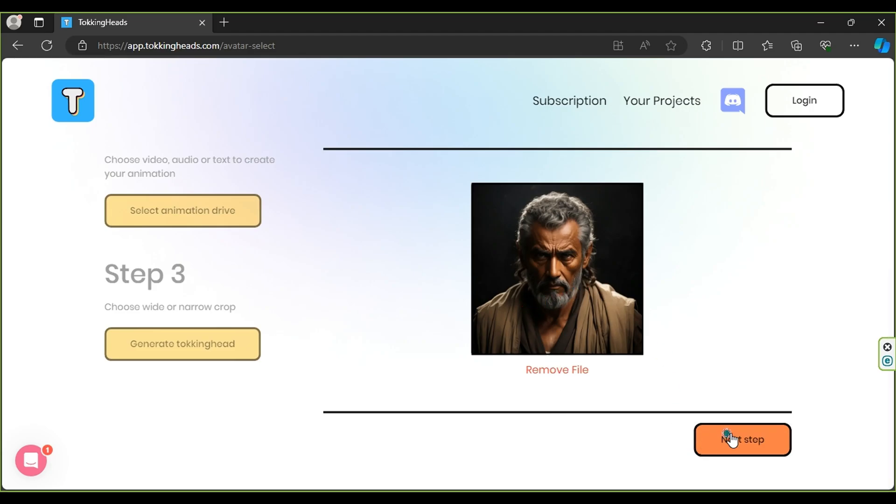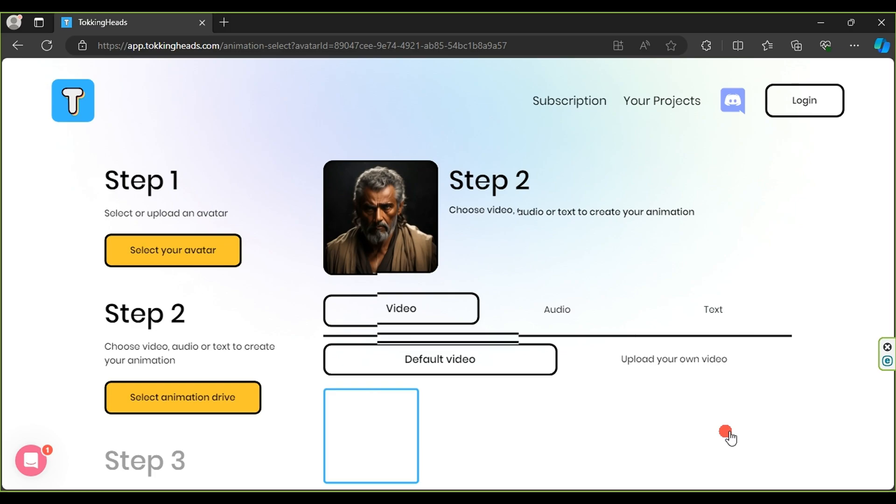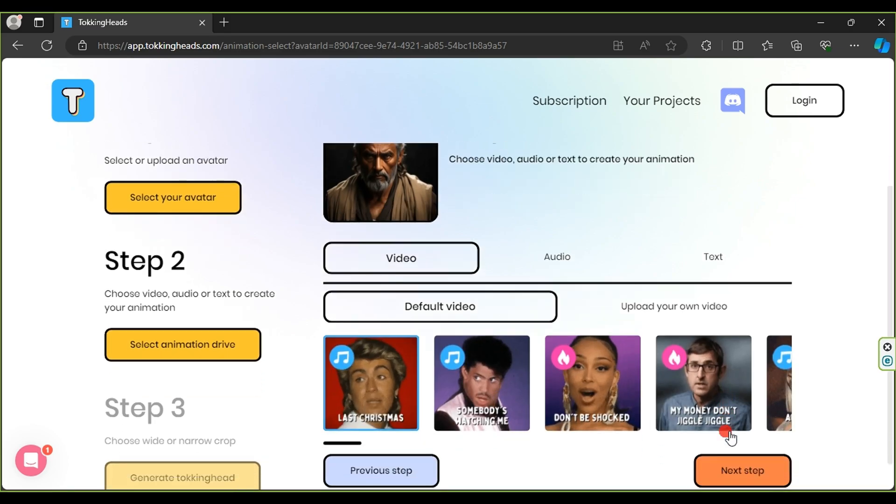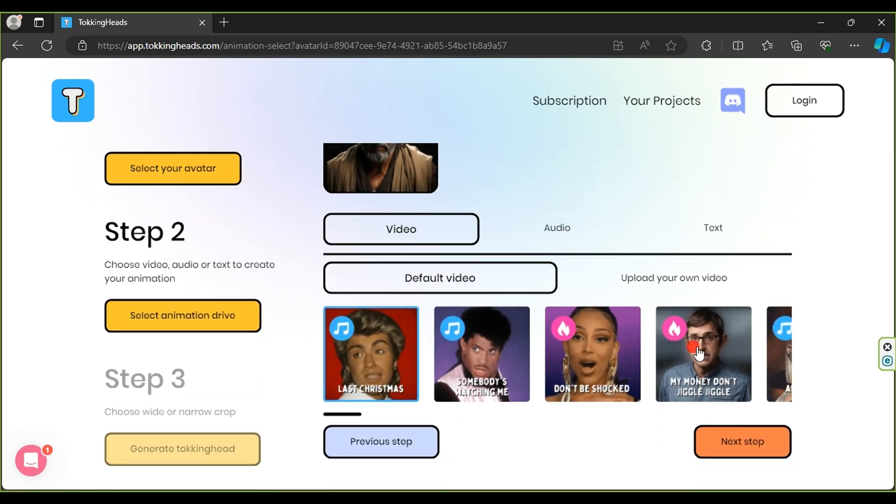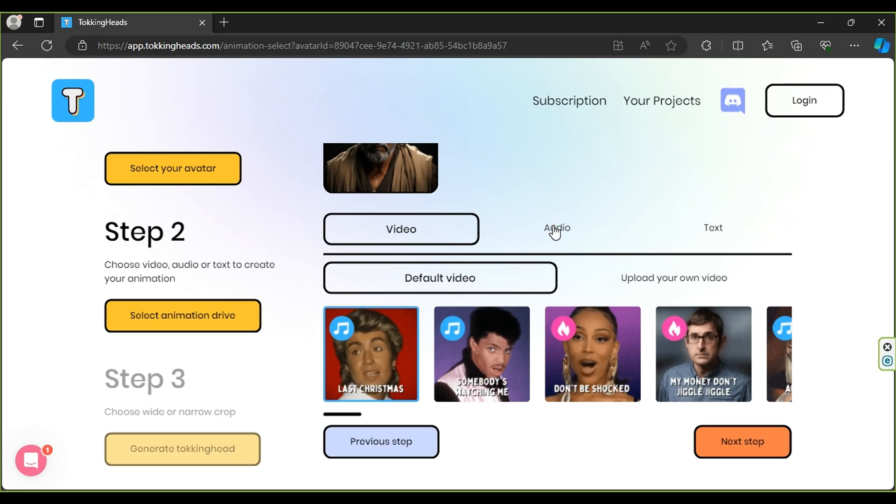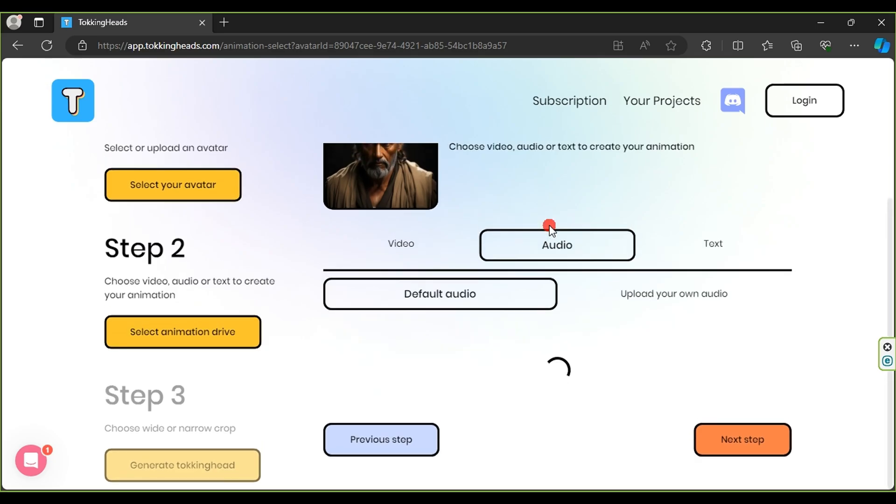At this stage, the website allows you to use its existing songs or add your own audio. Click on Audio, then Upload your own audio.